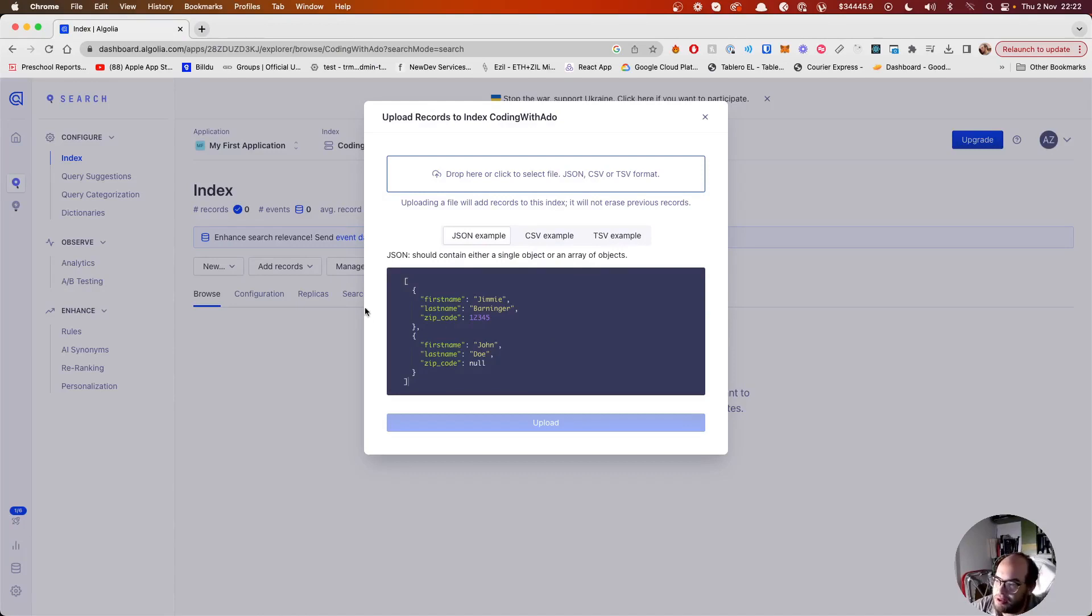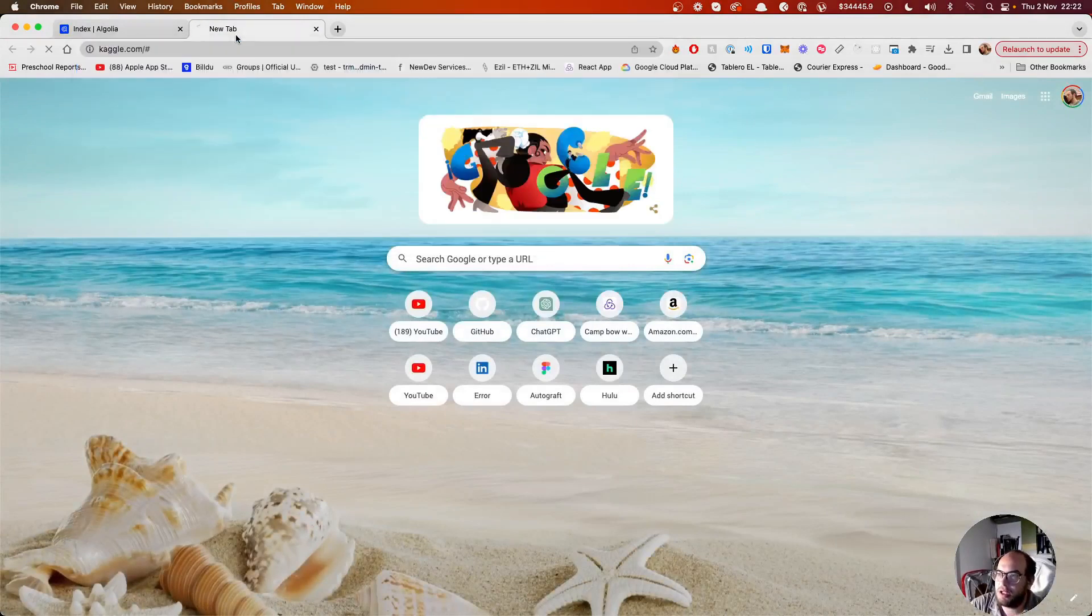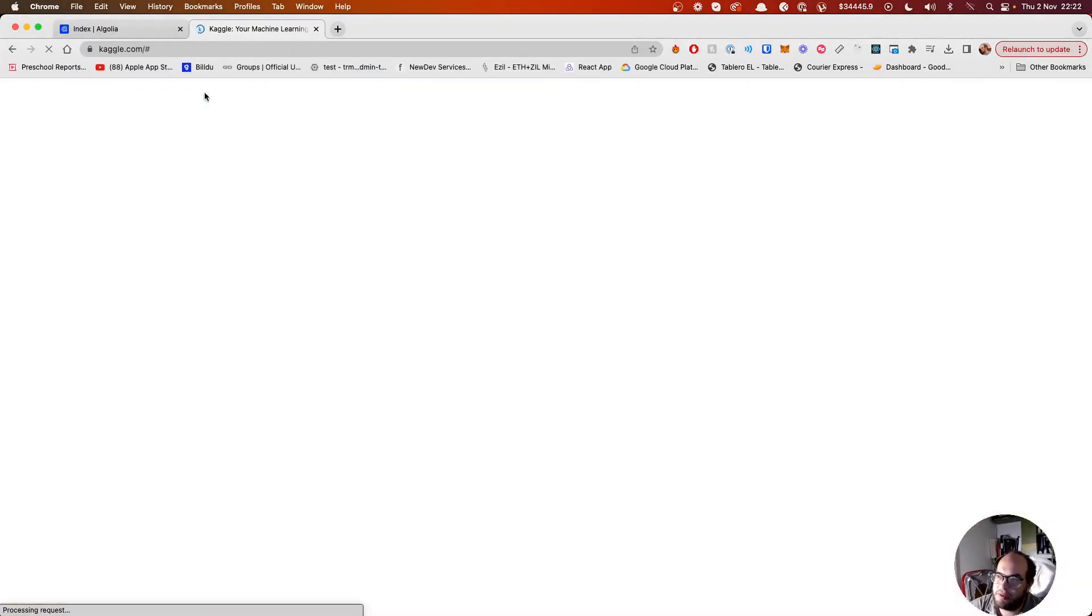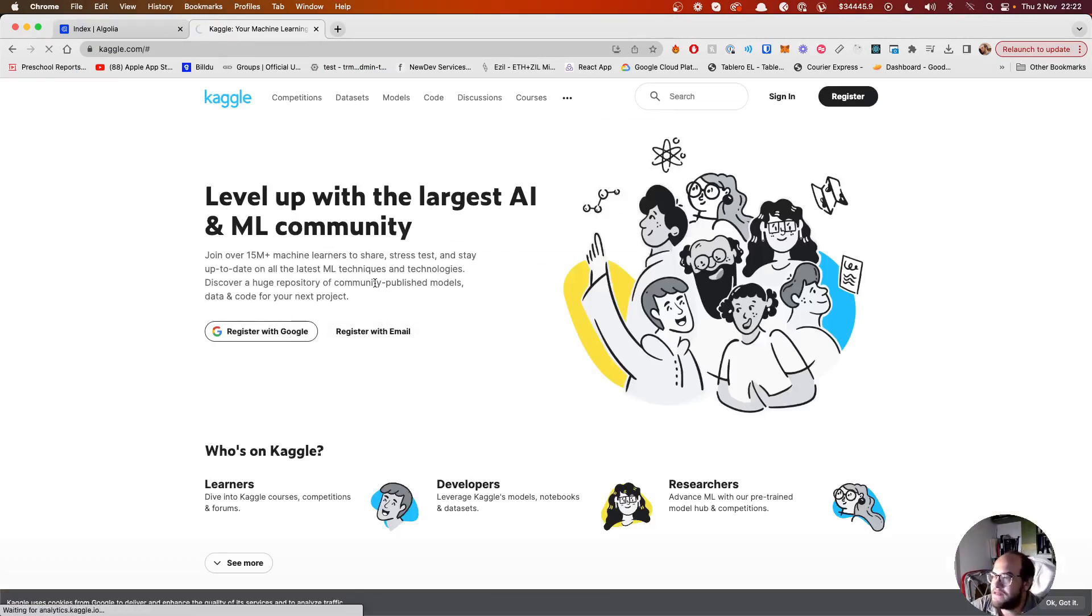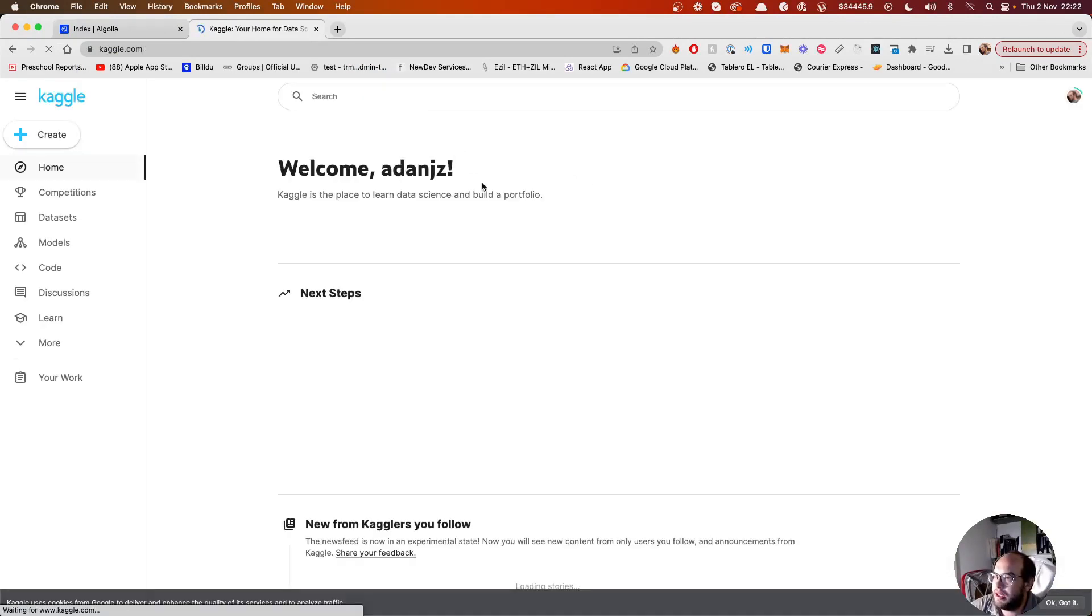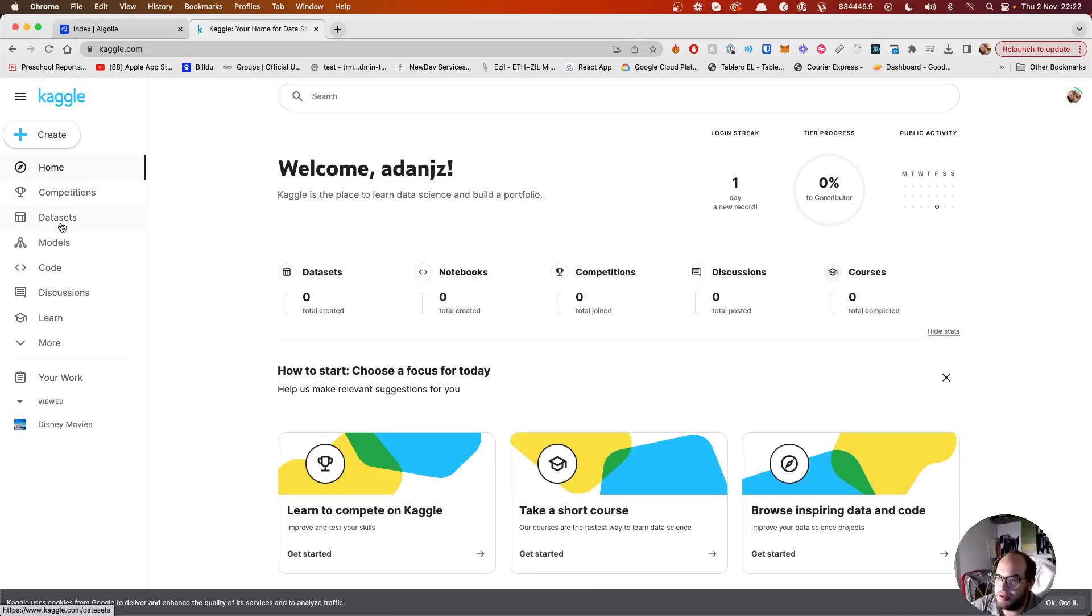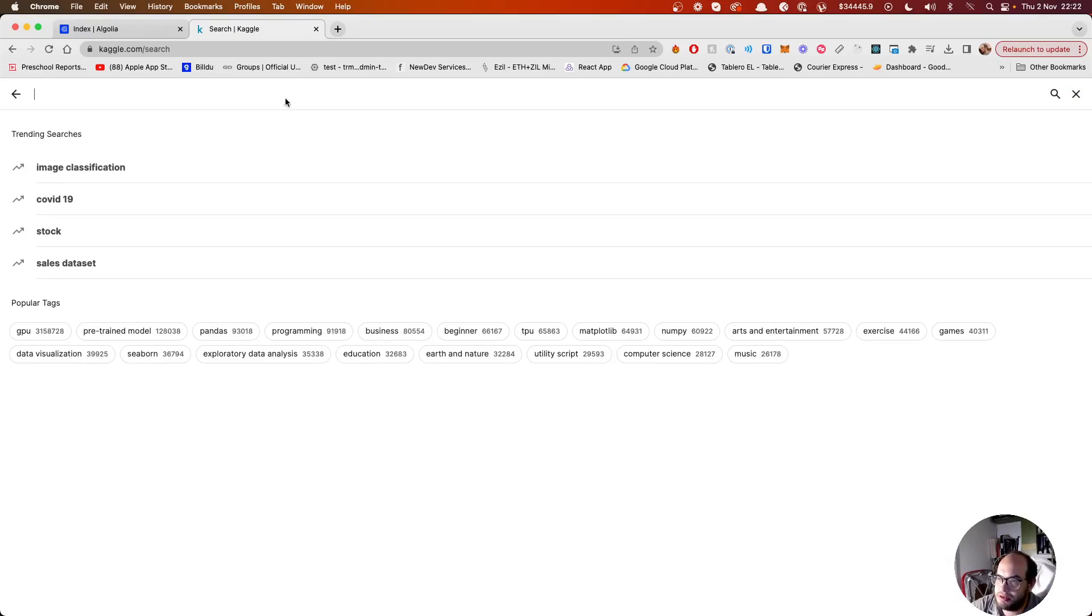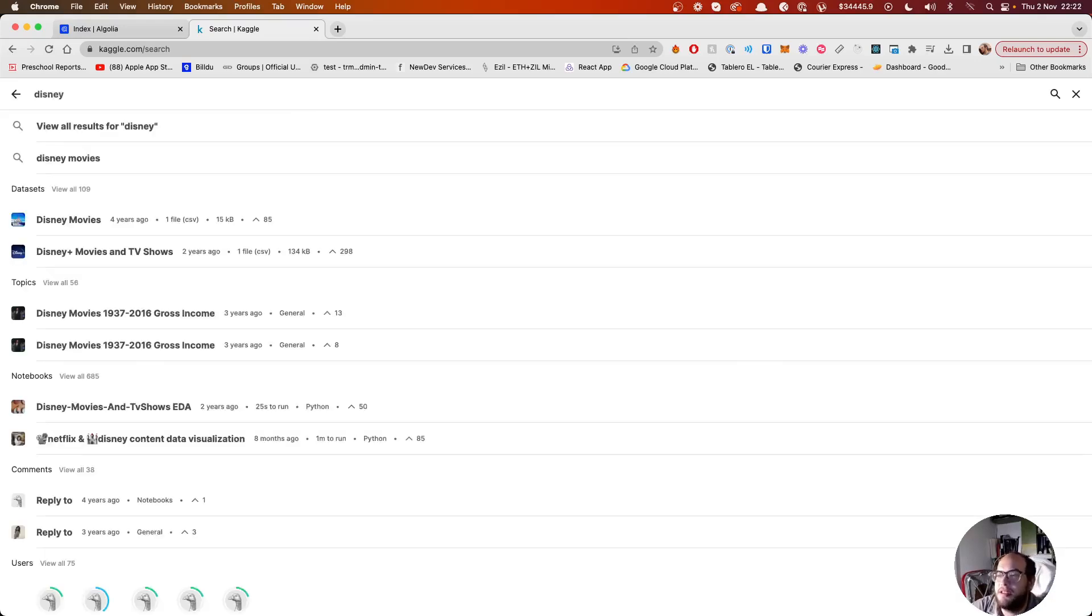To do that, we're going to use another service called Kaggle. So kaggle.com is a platform that you can search for large datasets. So let's sign in with my account. We can go to datasets and search, or you can use their search.